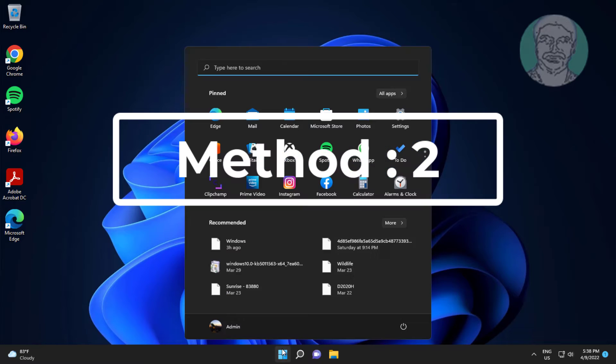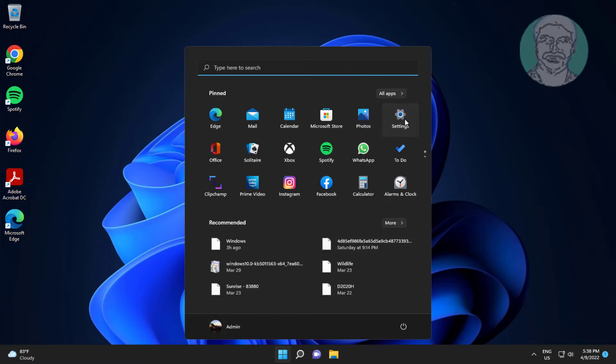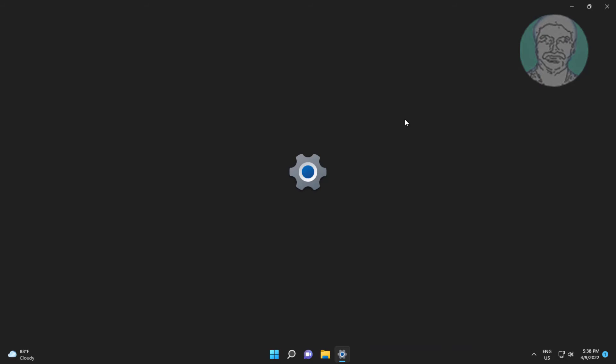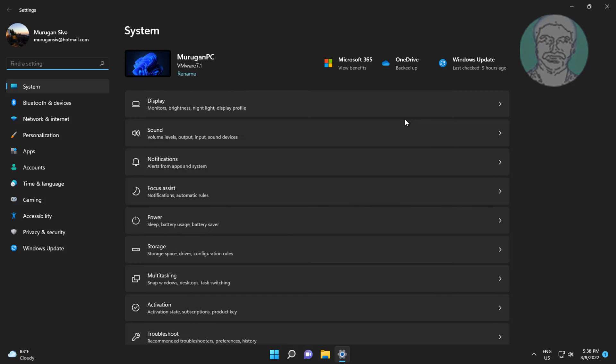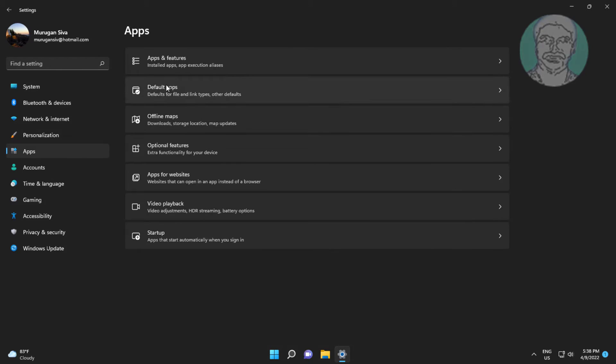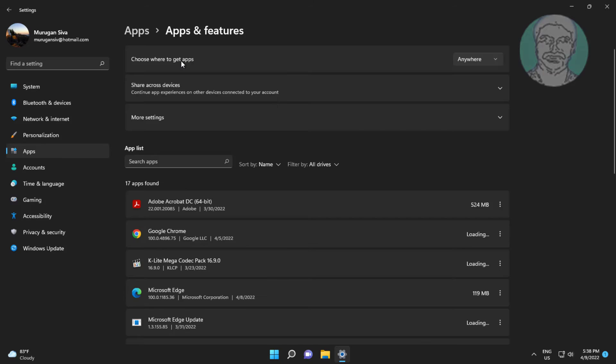Second method is click Start, Settings, click Apps, click Apps and Features, type Windows Terminal, click Uninstall.